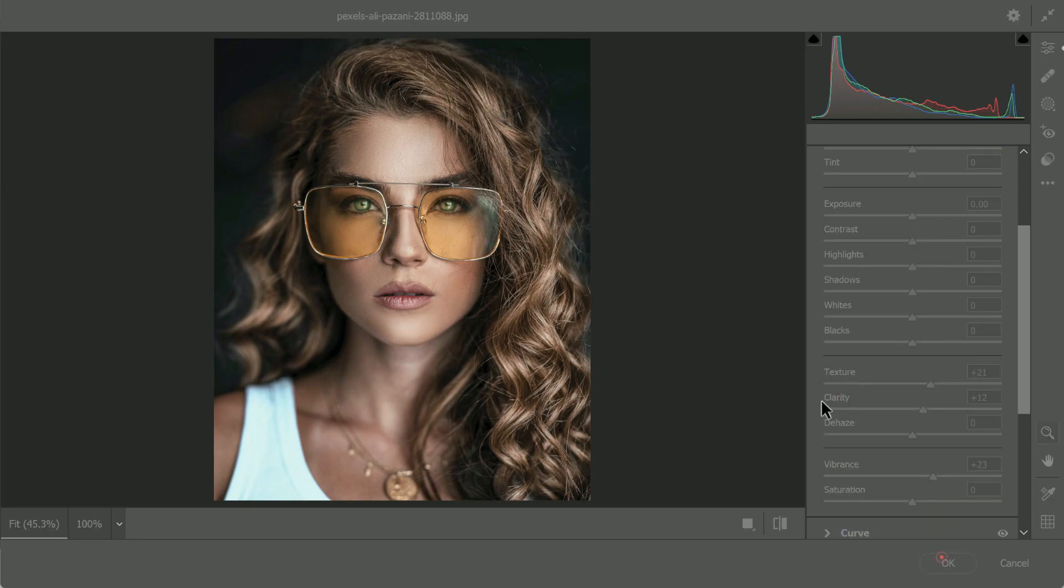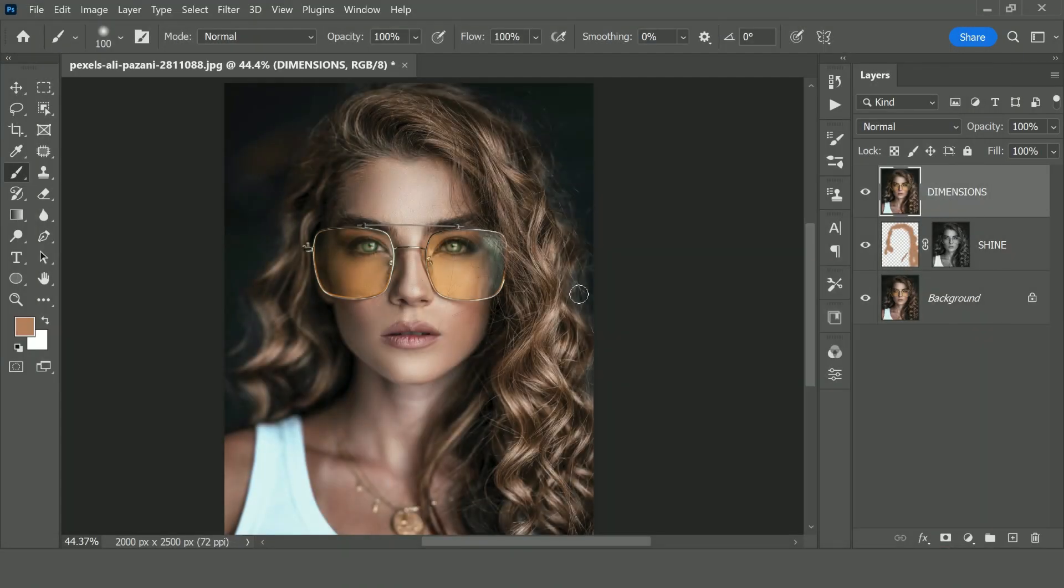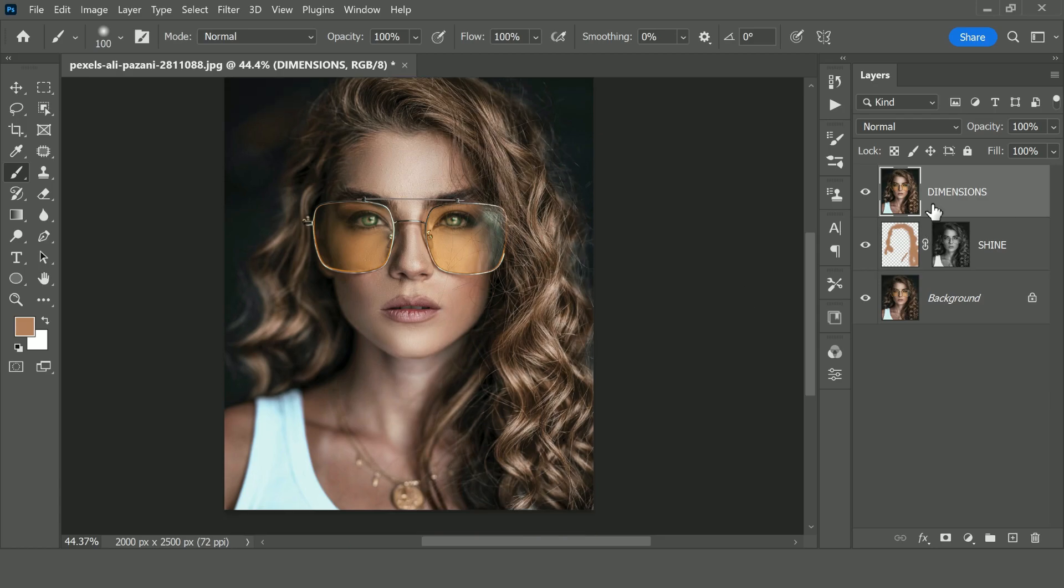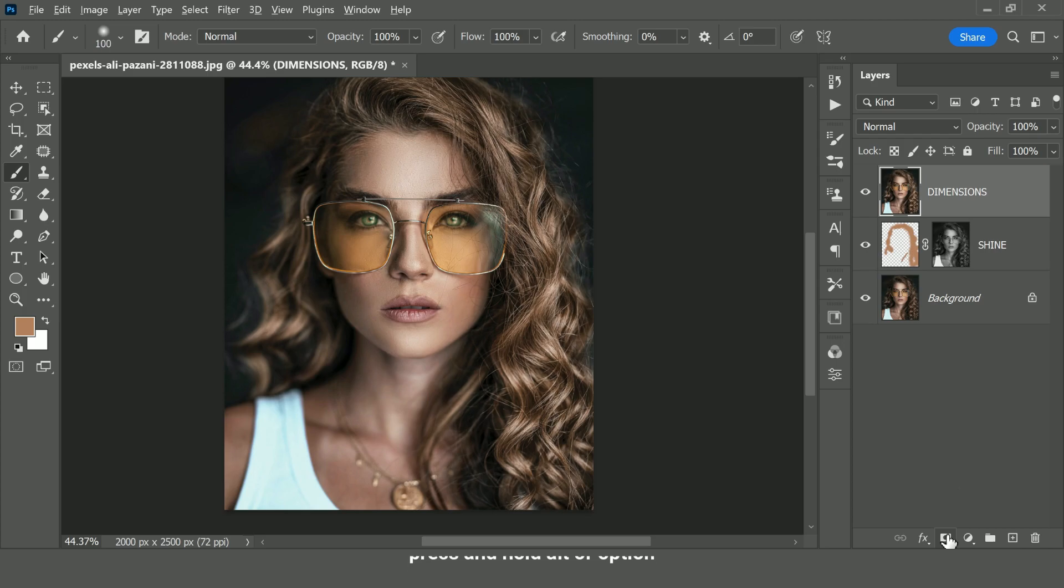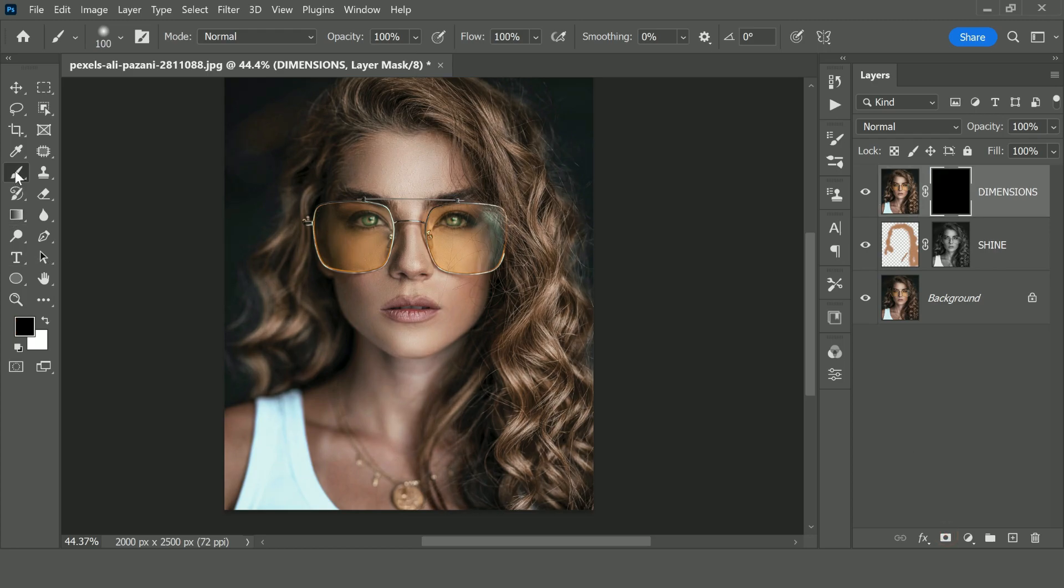As you can see, this effect has been applied to the whole image and not the hair. What we would do, we would create a mask. Press and hold Alt or Option, and let's click on this mask icon. Select this black mask, and make sure the brush is selected, select the white color and simply start painting over the hair.